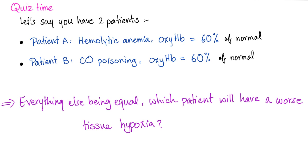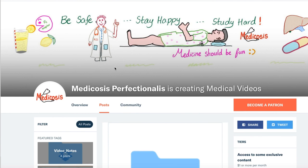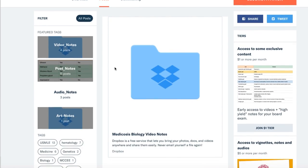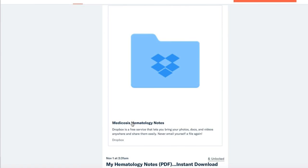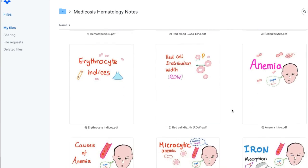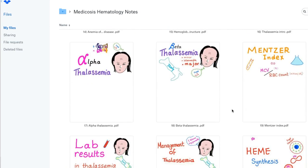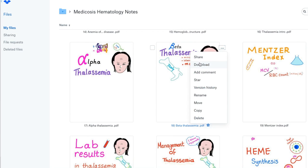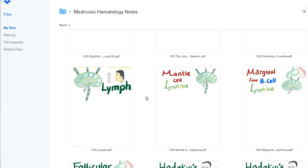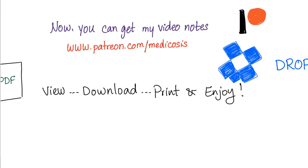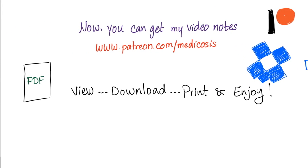This is Medicosis Perfectionelos, where medicine makes perfect sense. Did you know that now you can go to my Patreon page, click on video notes, and choose hematology, for example? You will see all of my hematology notes — there are like 150 of them. You can download them, print them, view them. Go to patreon.com forward slash medicosis.